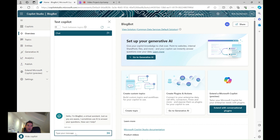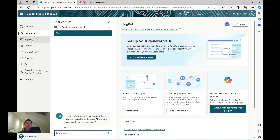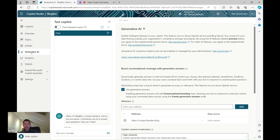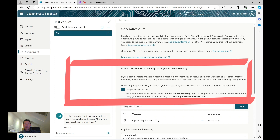If you're used to using the Power Platform this will look quite similar. You can see there are easy places to navigate straight away, including the ability to test the bot down here. Down the left-hand side there are navigational controls to add different things and customize the bot. The first thing I'm going to do is go down to the Generative AI section — it's already set by default to use generative answers.